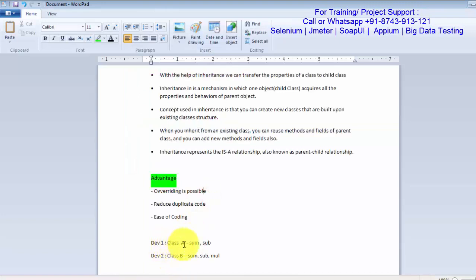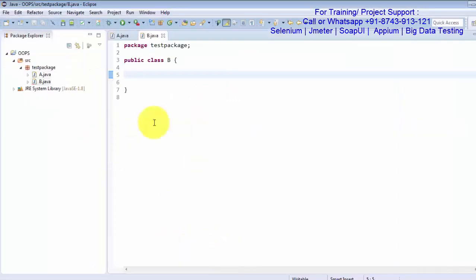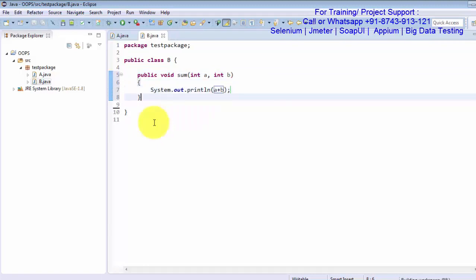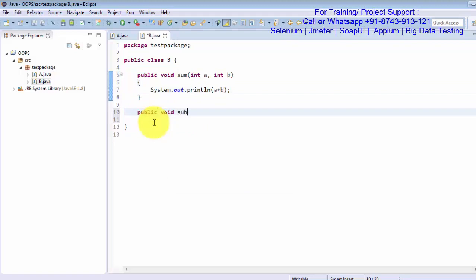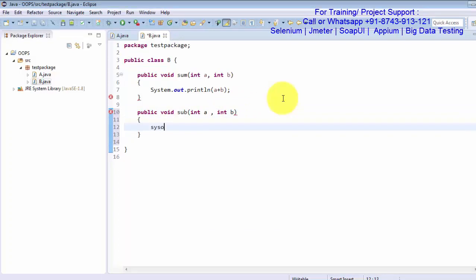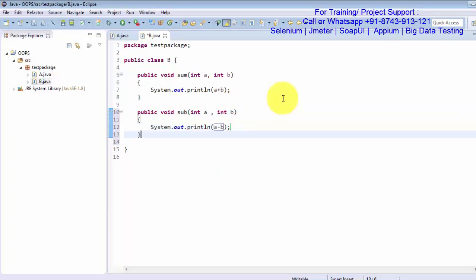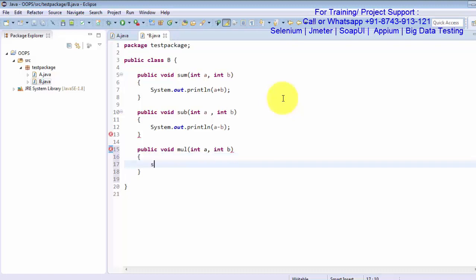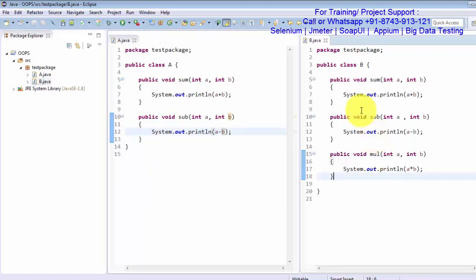Person one has created class A with these two methods. Now person B needs to create class B with three methods, and as of now we are not following any inheritance. So person B is creating three methods: sum with A plus B, sub with int A and int B, and a third method multiply calling A multiplied by B.